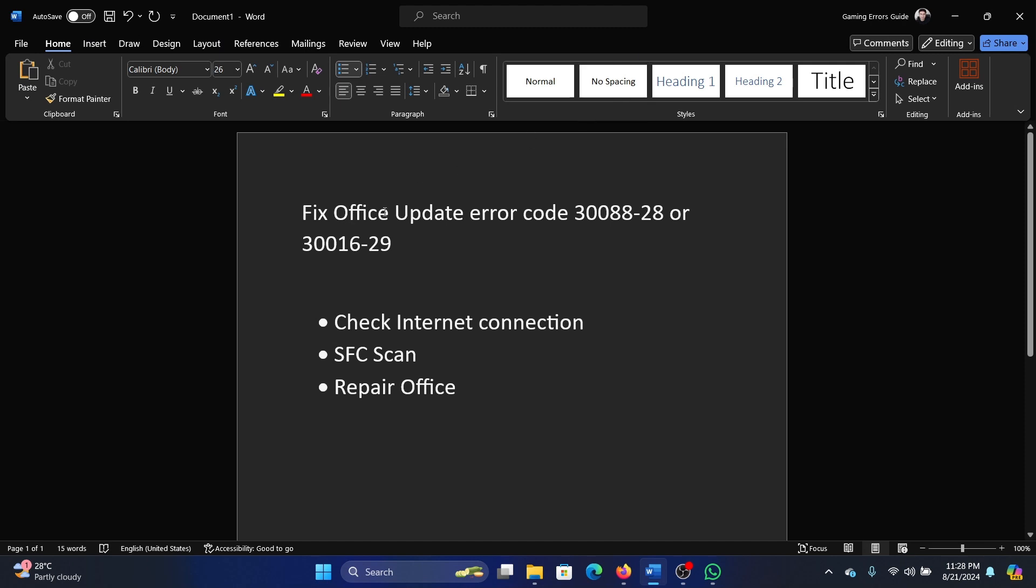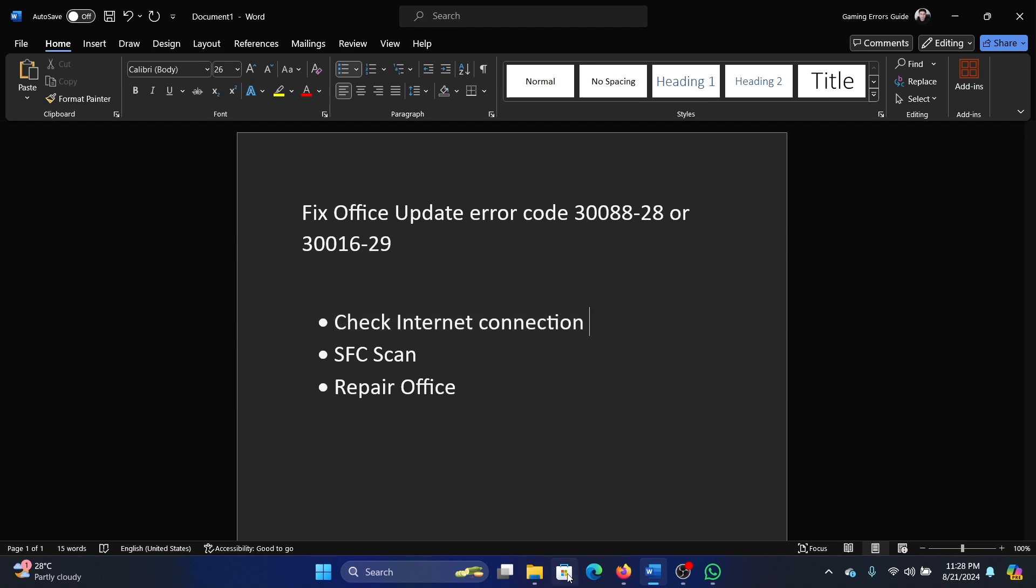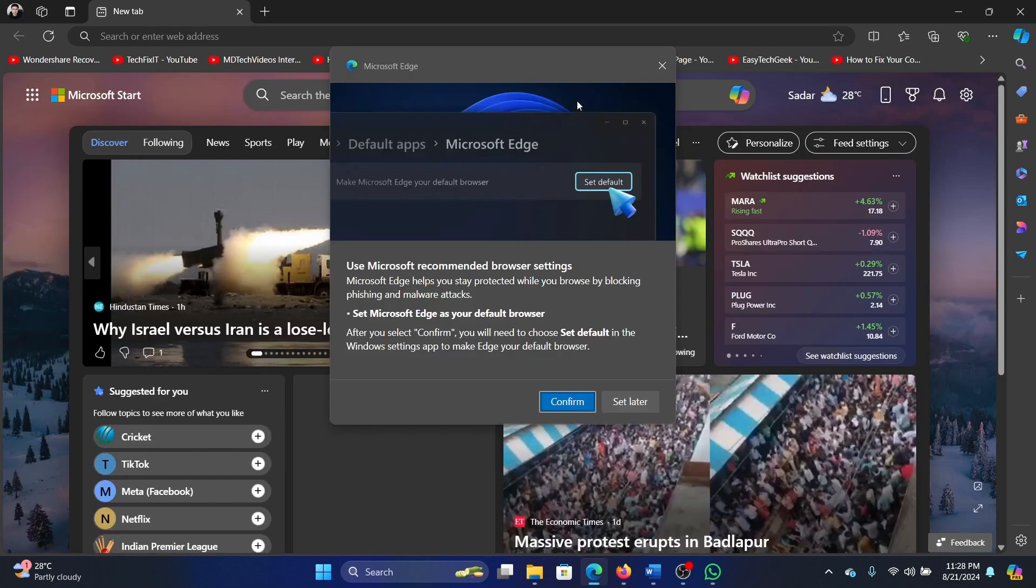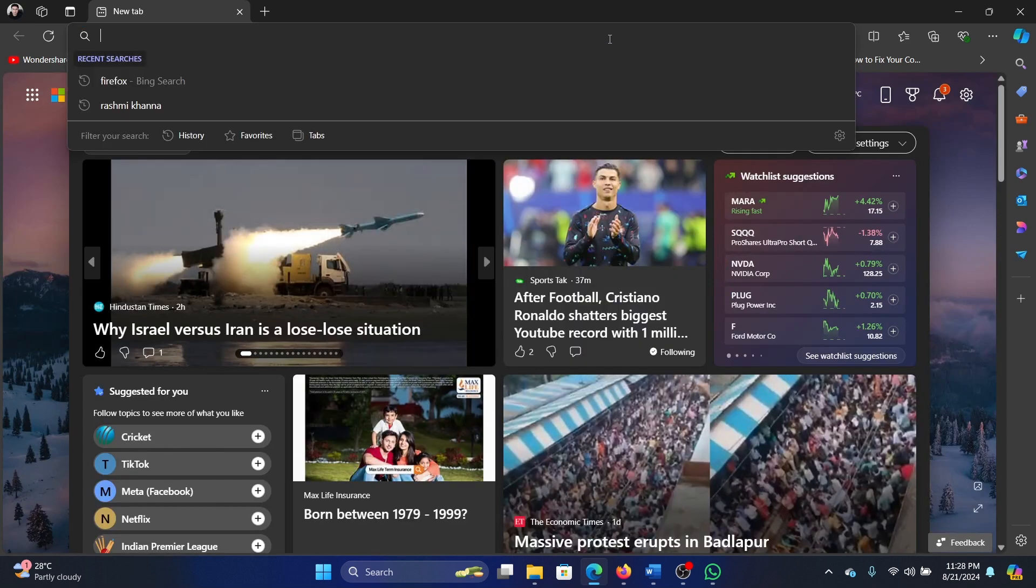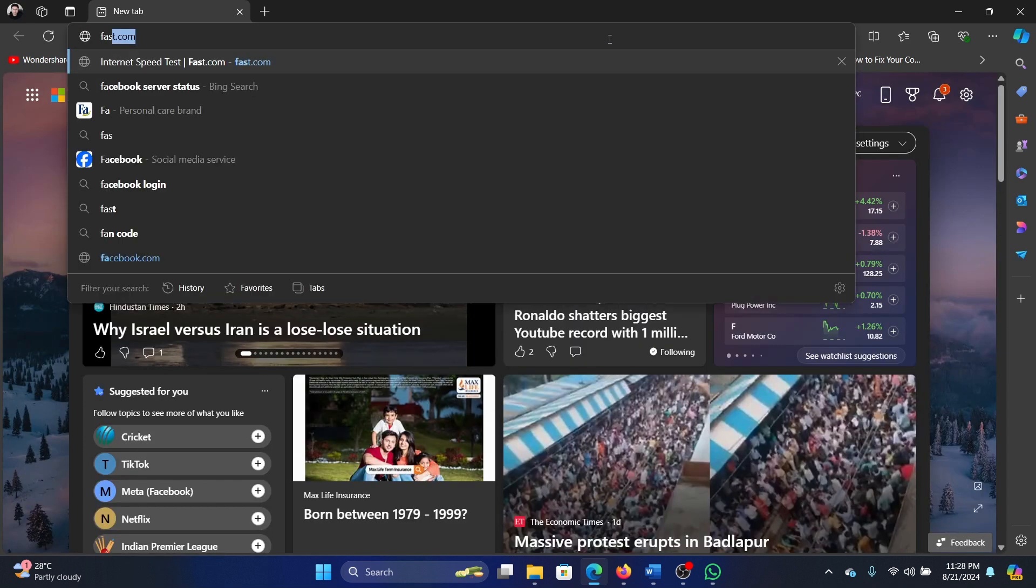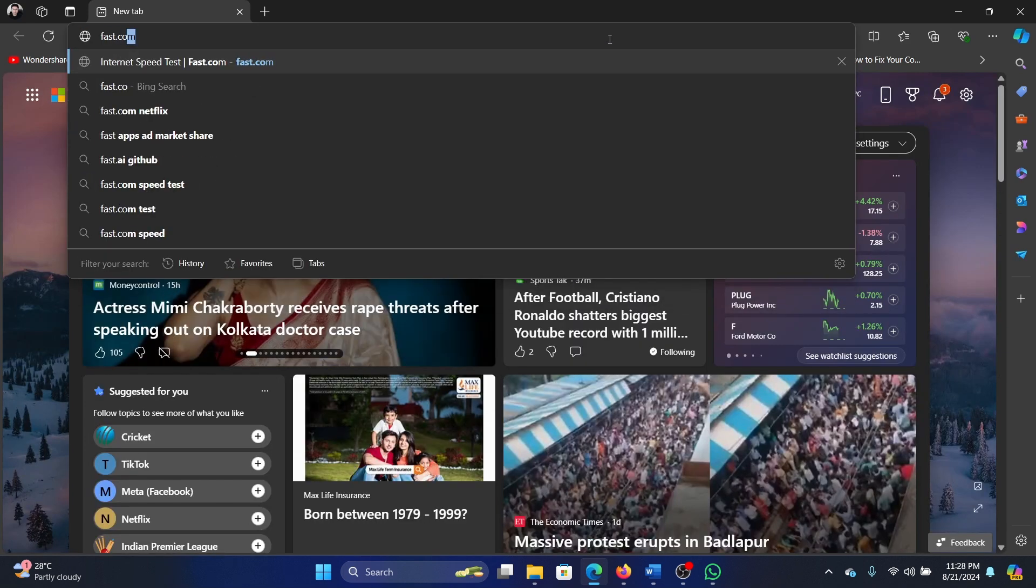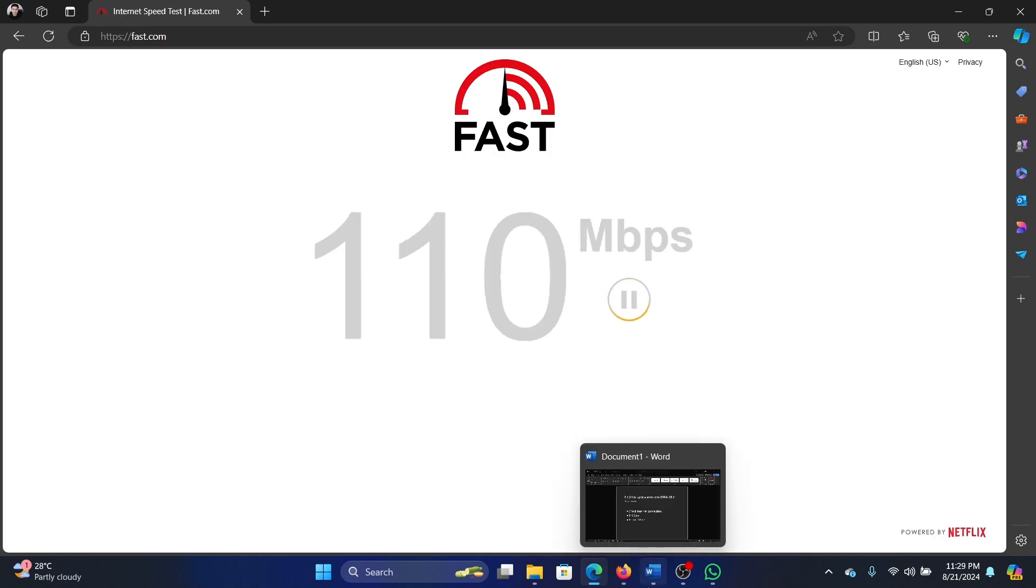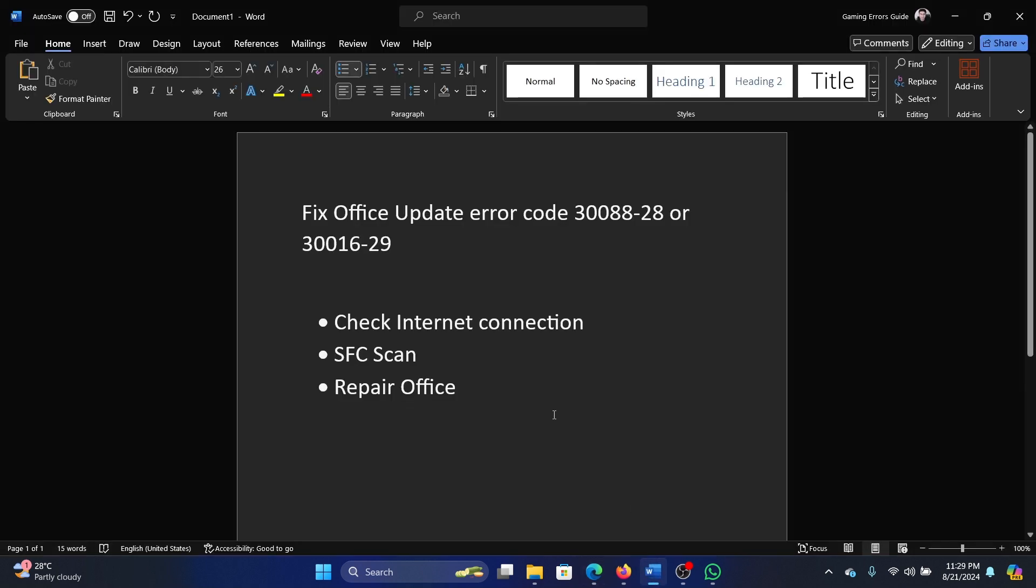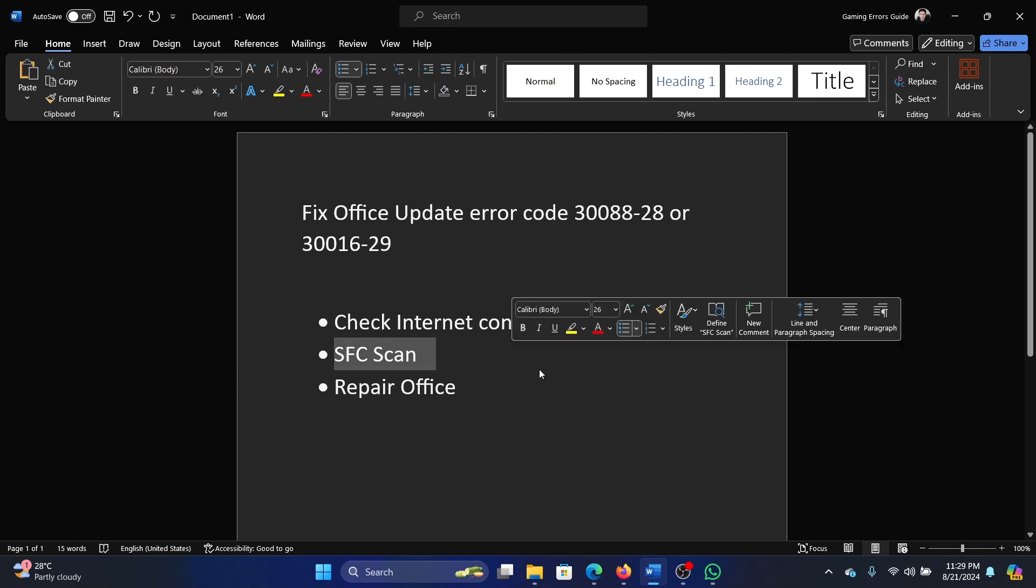Hey friends, if you wish to fix Office update error 30088-28 or 30016-29, then please watch this video. I will guide you through the resolutions. The first solution is to check the internet connection. Open this website, pass.com, and hit enter and check the internet connection speed. Is it good enough?